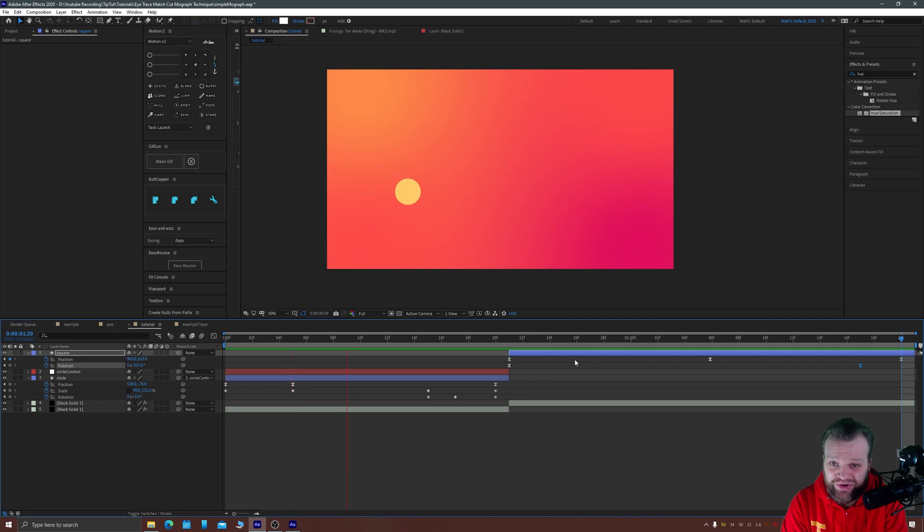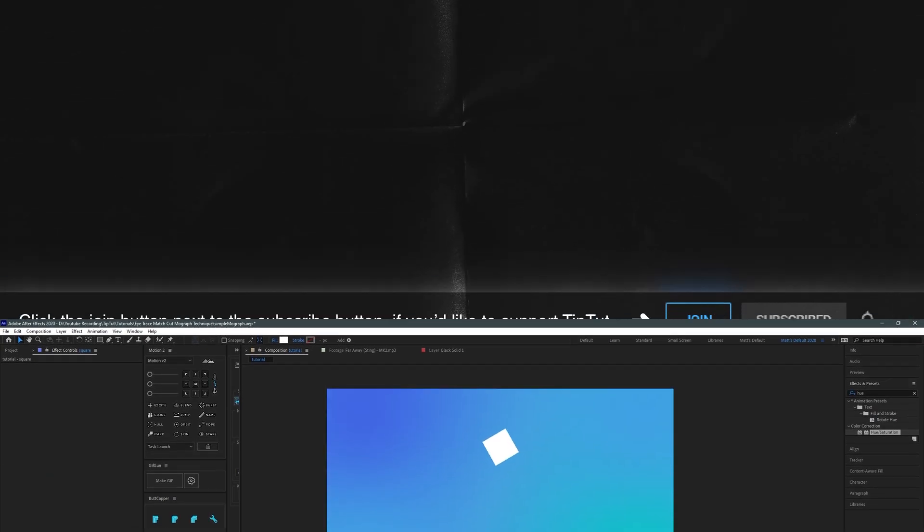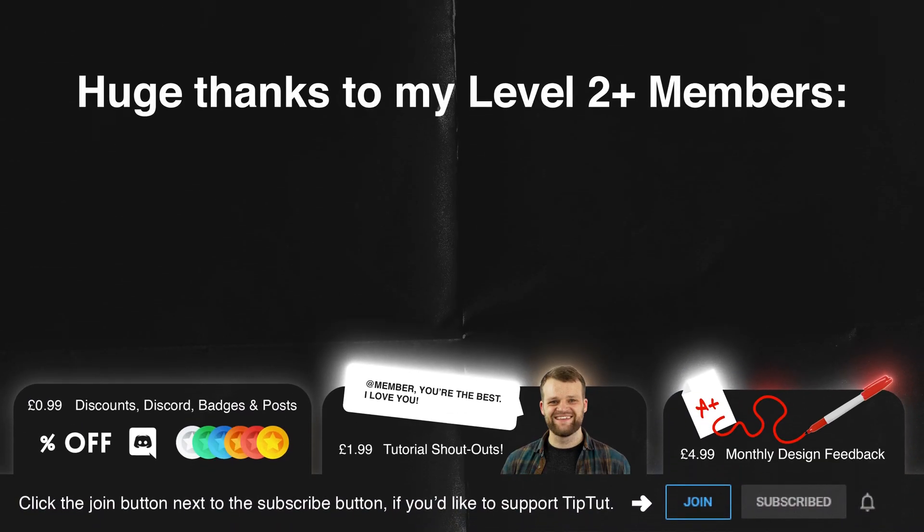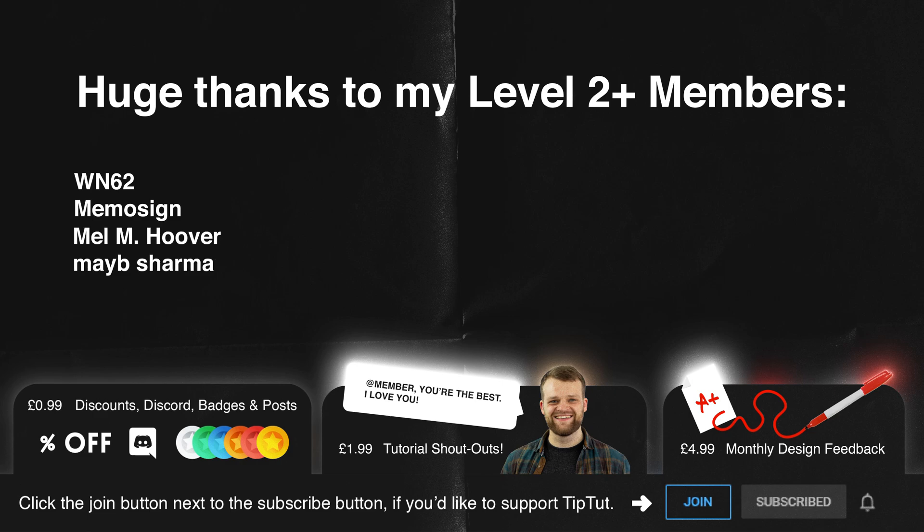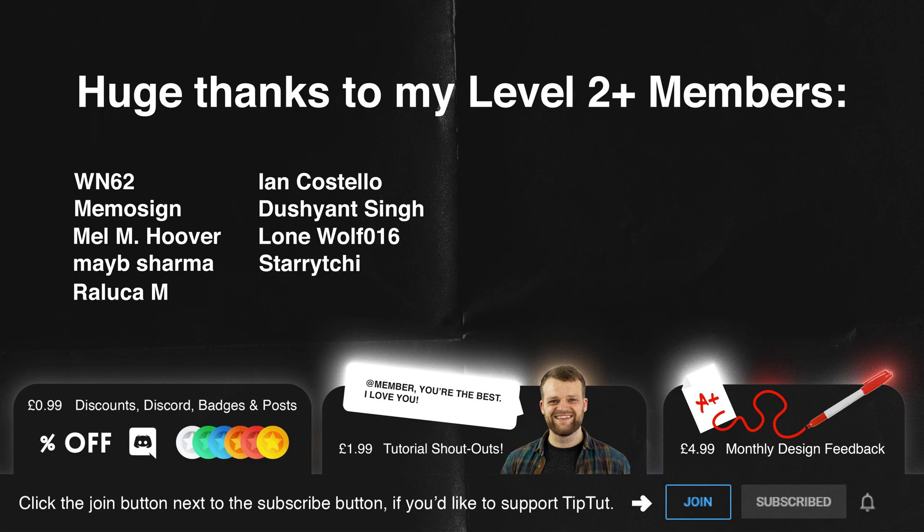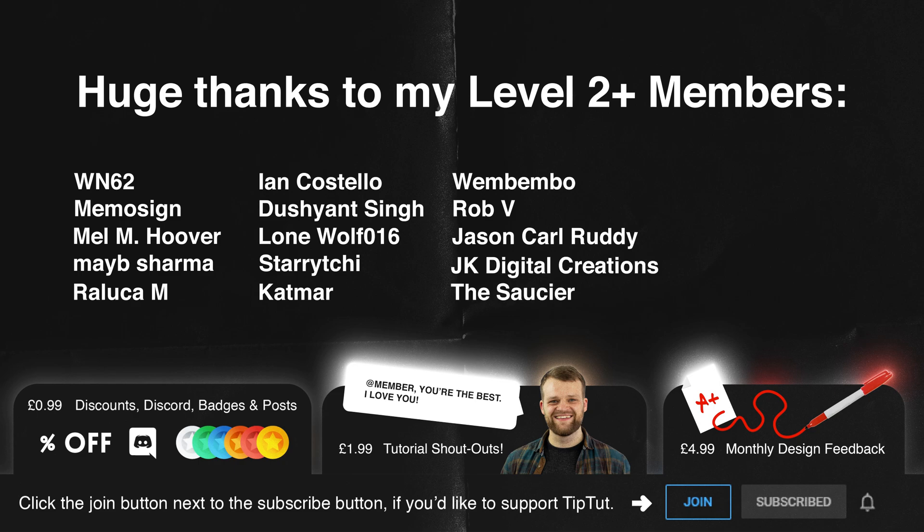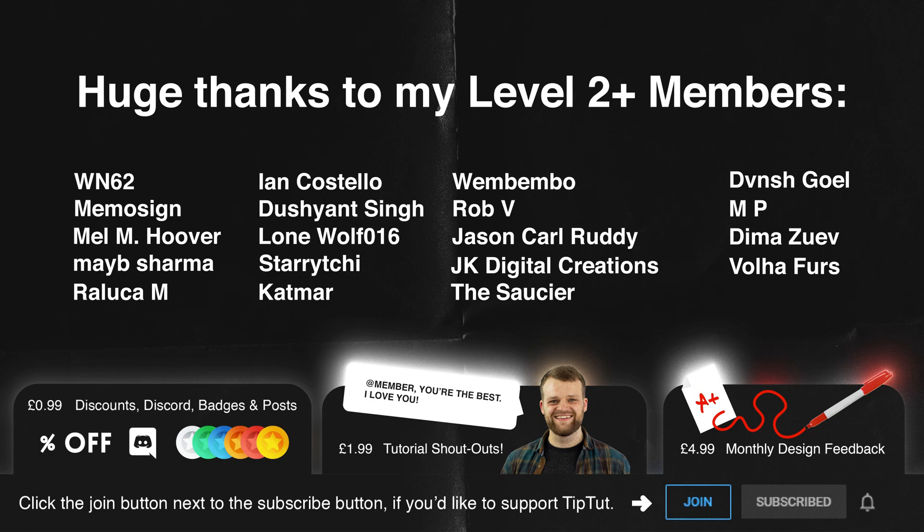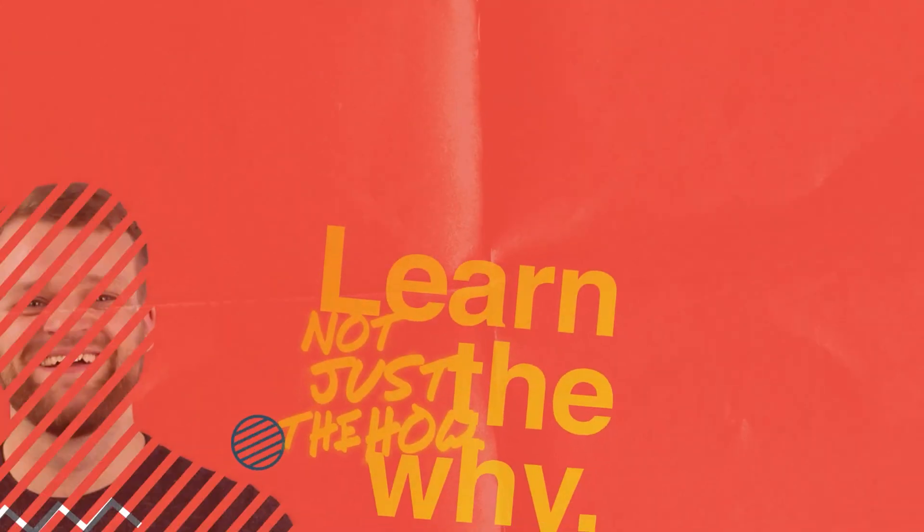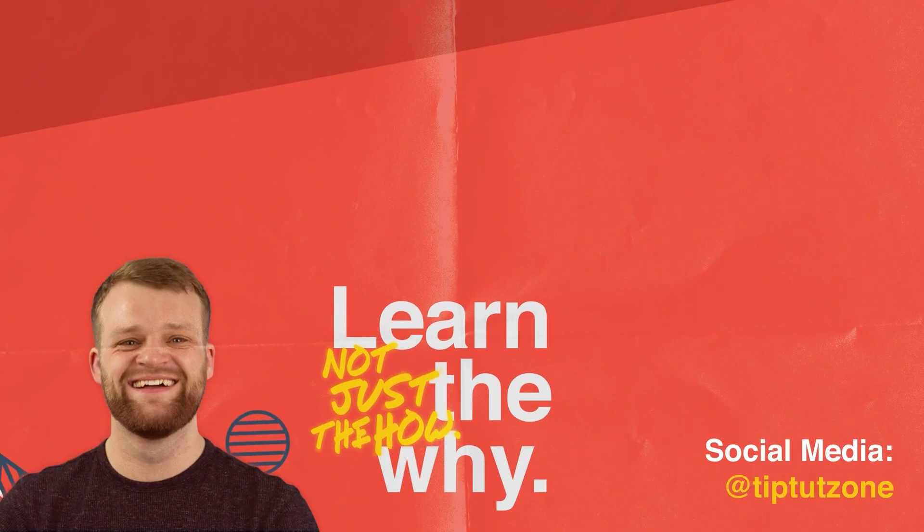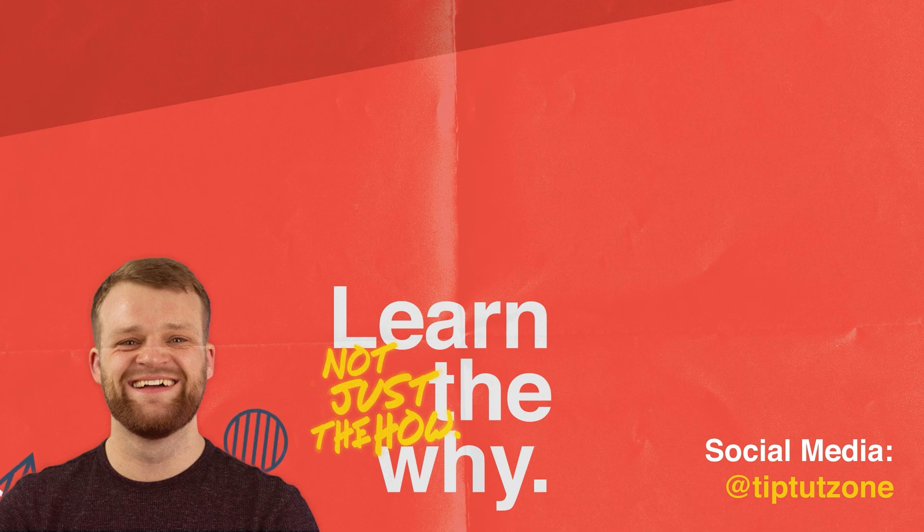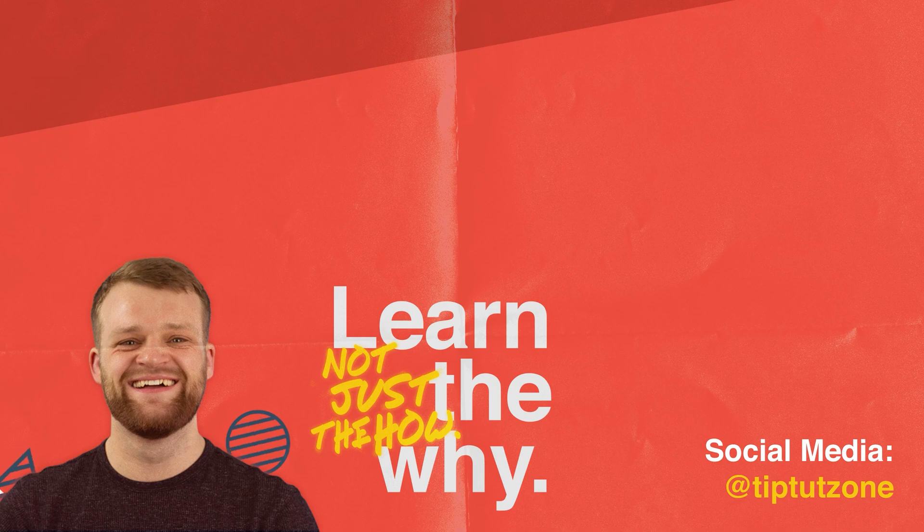If you've enjoyed it make sure to like, comment, subscribe. It really helps the channel and go check out some of my other works as well. So thank you very much everybody for watching and I'll see you next time for another episode of Tiptok. A colossal thank you to my level two and above members. You guys are super lovely people and I'm ever grateful for your patronage. Remember to subscribe for more tips, tricks and tutorials. Thanks for watching.